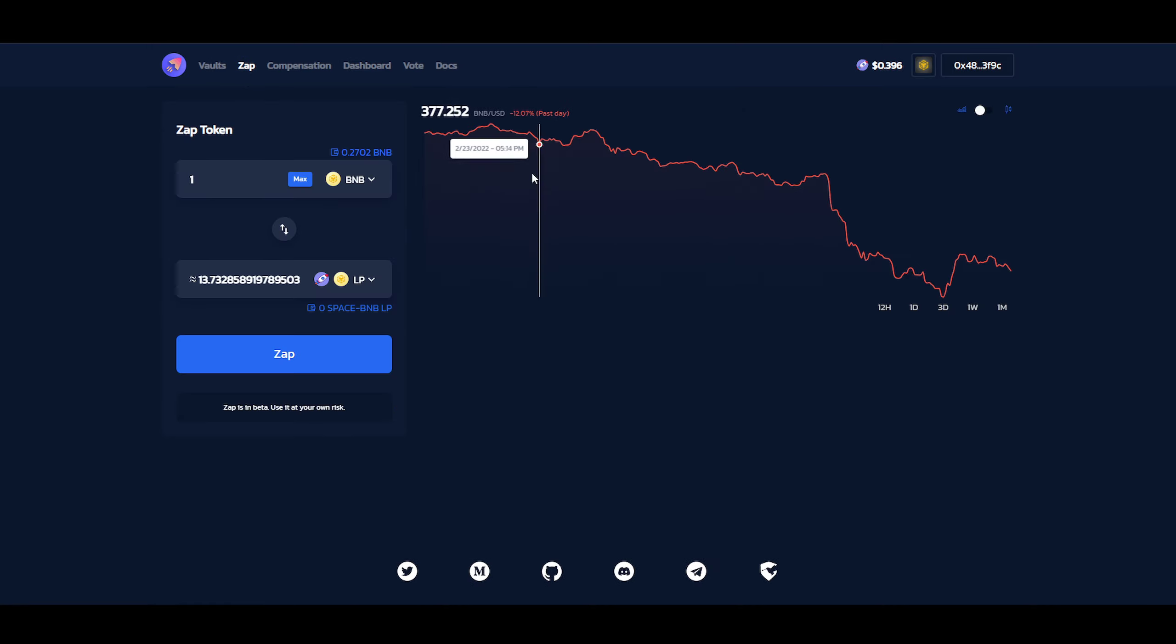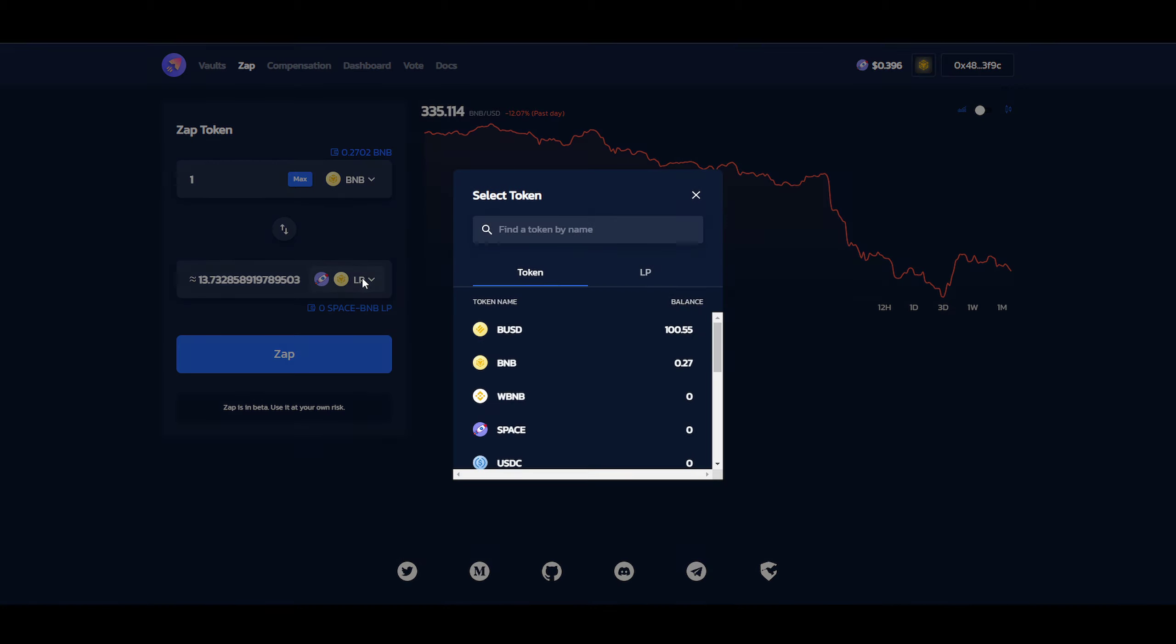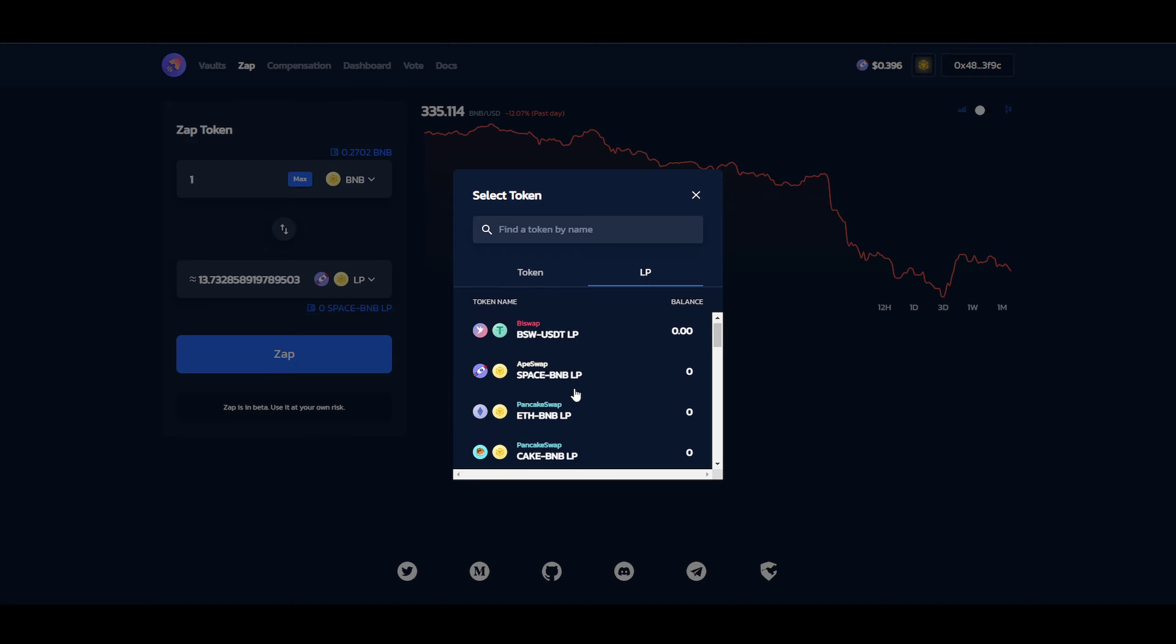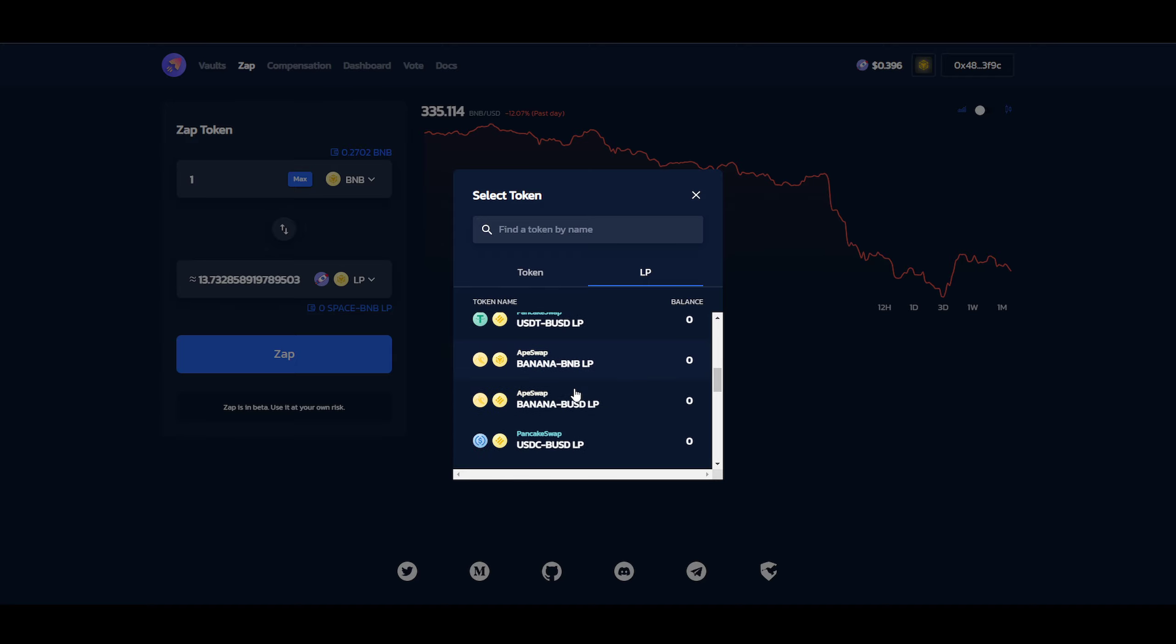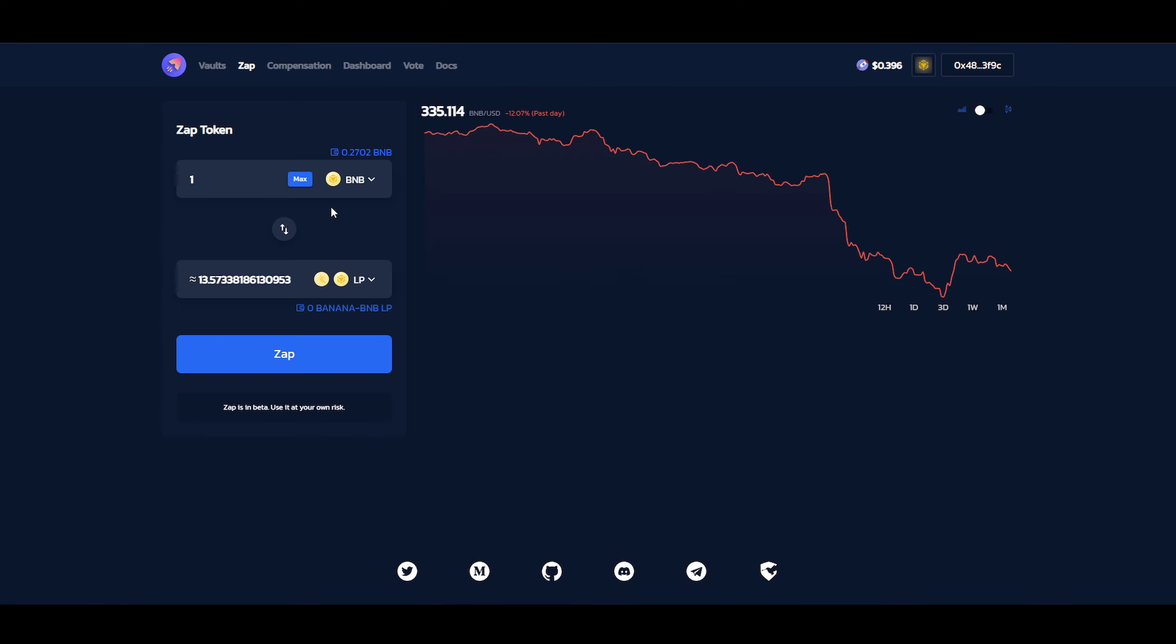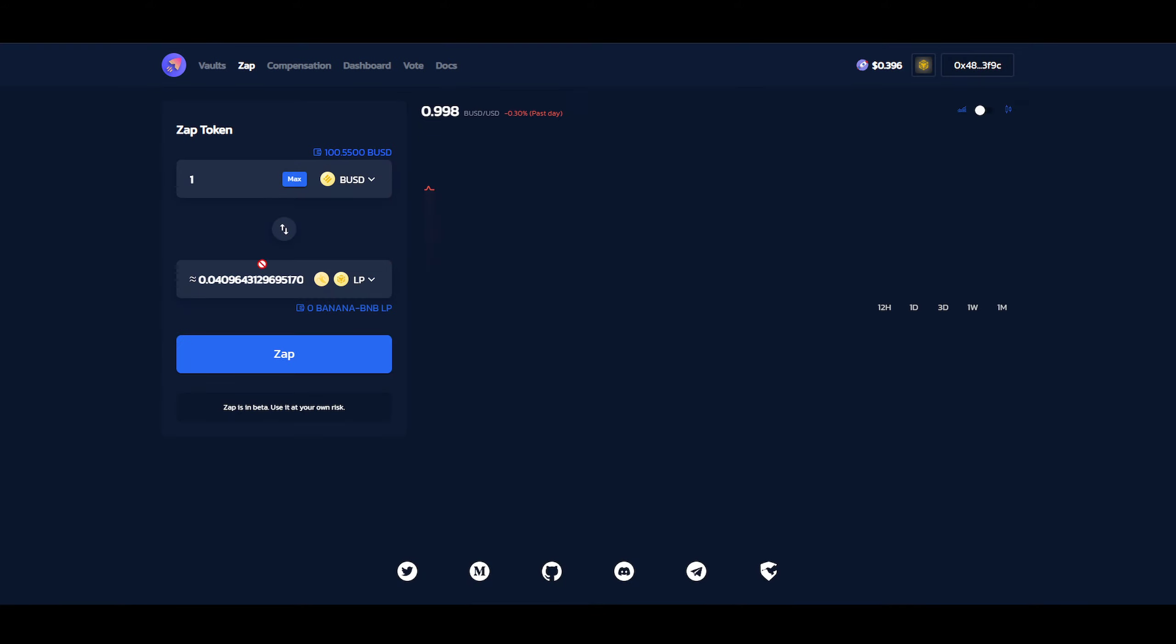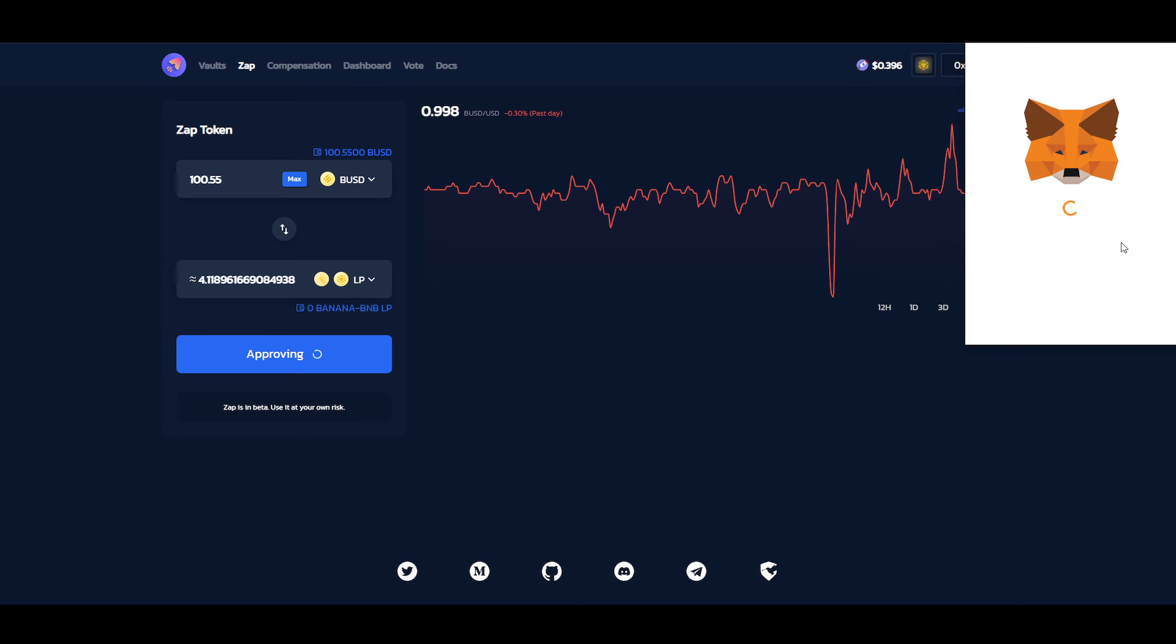This is BNB, I believe. But we are going to invest into... We're going to use the zap function right now. We're going to use LP. Let's see here. Banana BNB. Banana BUSD. Banana BNB. So I'm going to just put in the BUSD here. You can see it's a little bit over $100. I'm going to just keep it there. And we're going to buy.